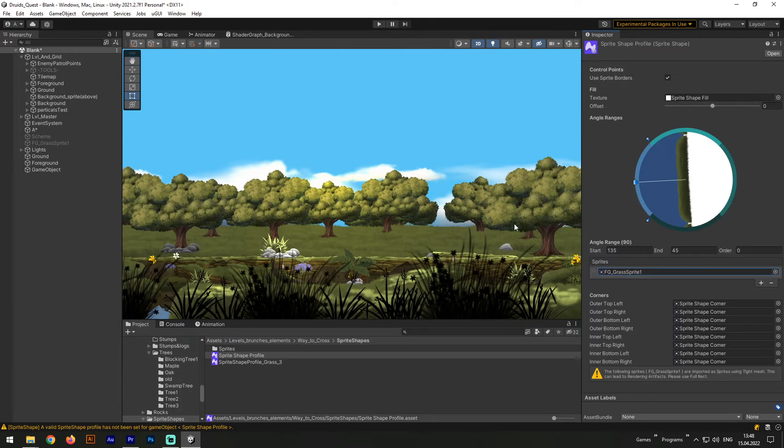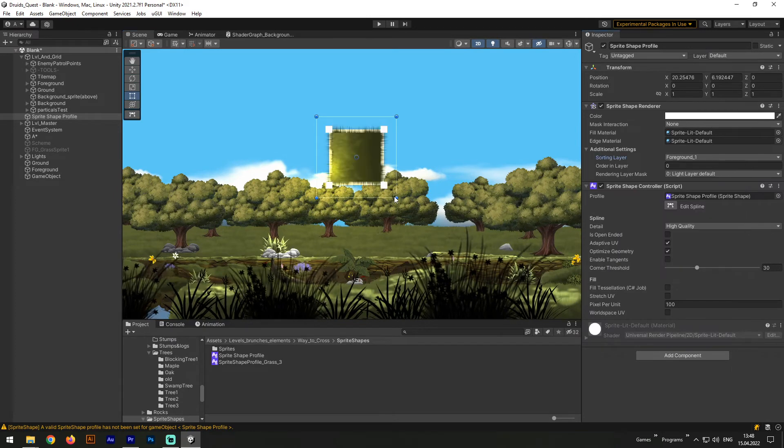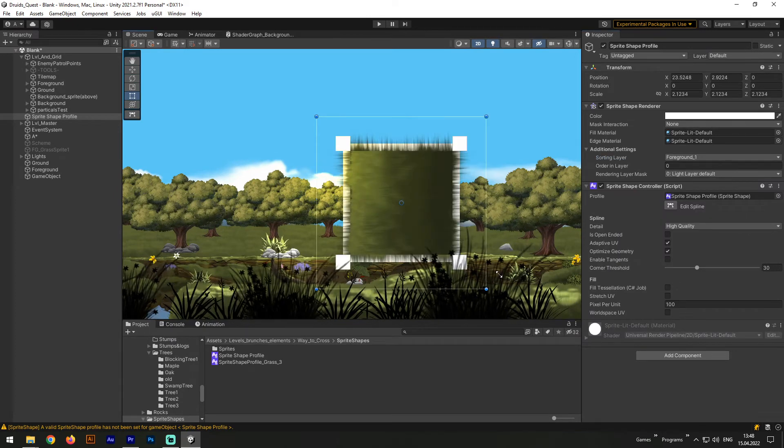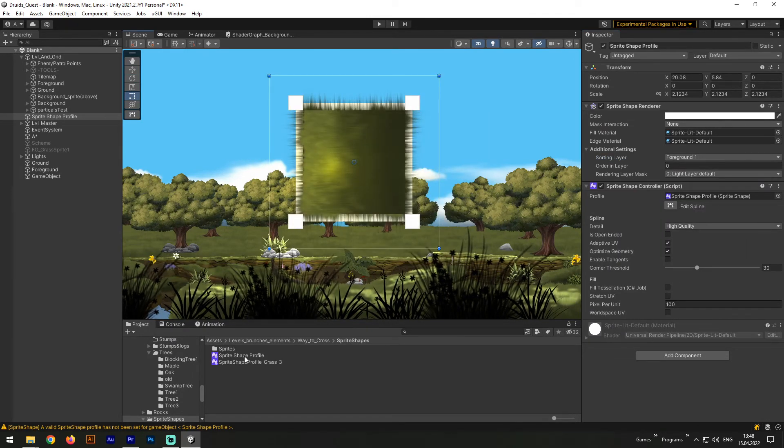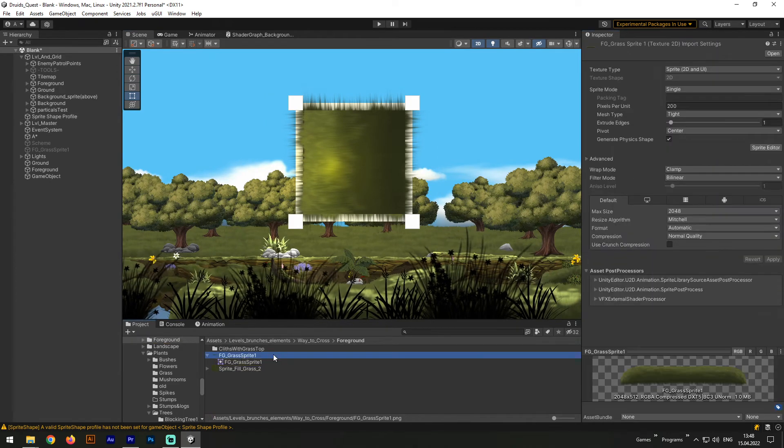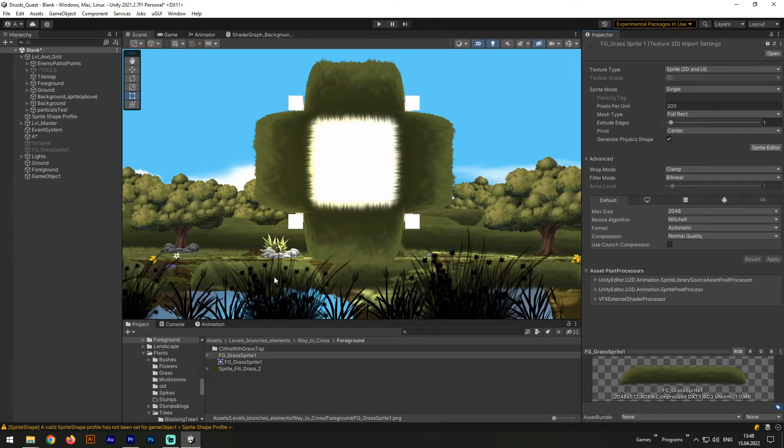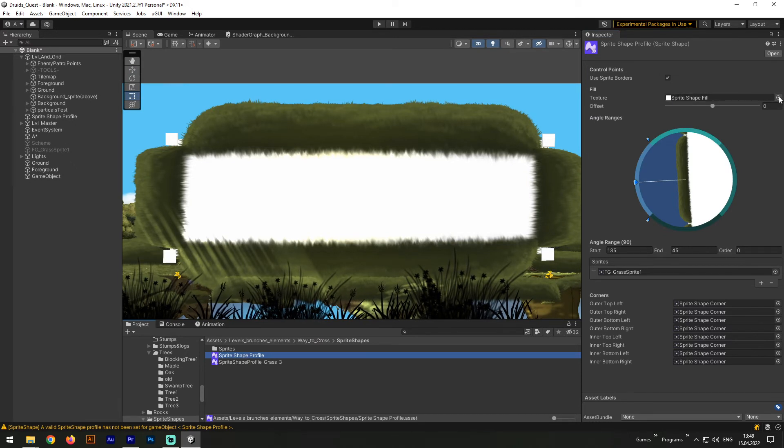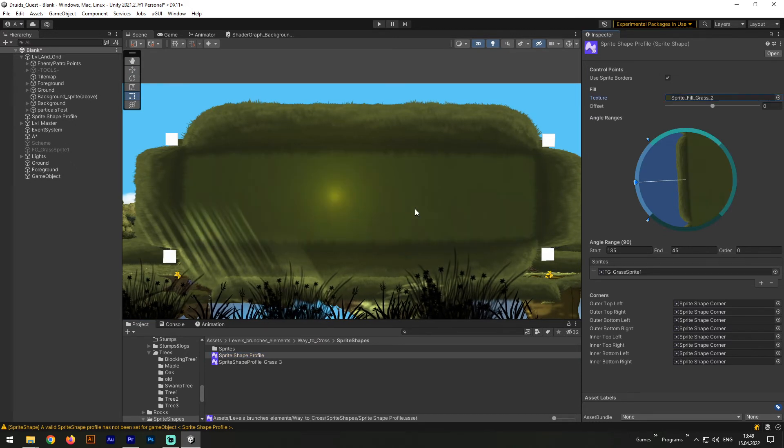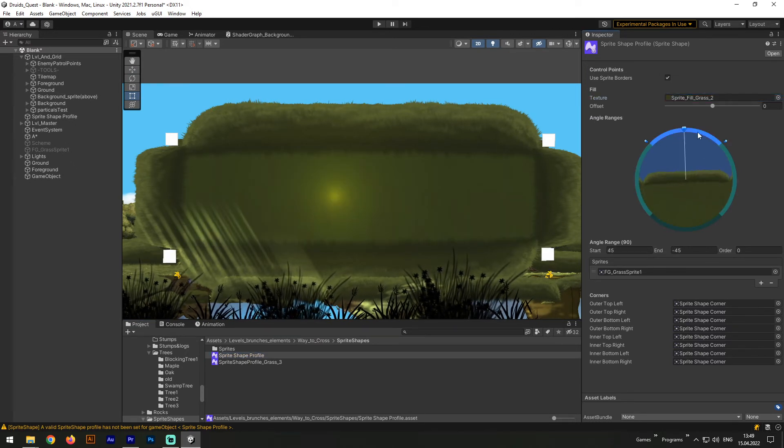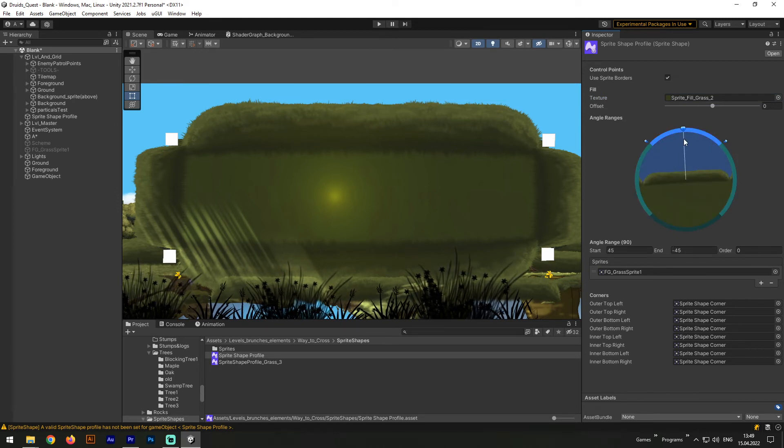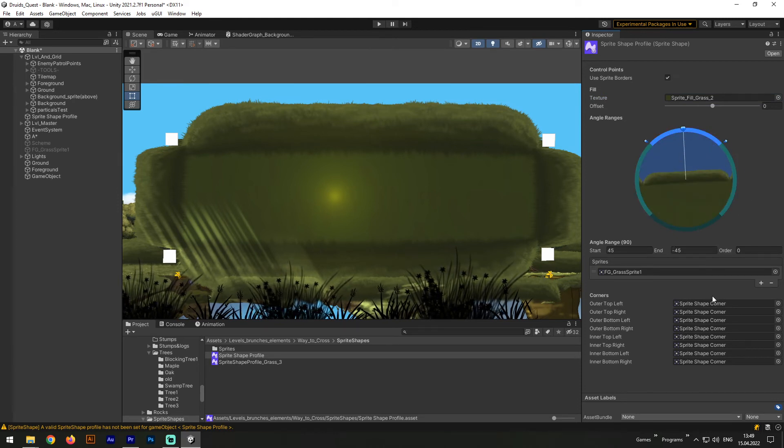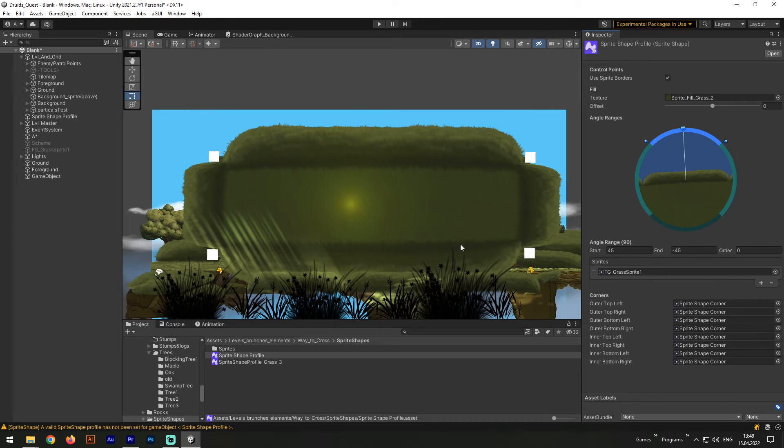And now let's drag into the scene that sprite shape we just added. Change a certain layer to let it be seen, and we will see quite a strange construction. And that's again happening because of sprite Mesh Type. We need to change its Mesh Type to Full Rect to make it look much better. Afterward, I believe we need to change our fill texture, and then let's change all our outer corners to none.